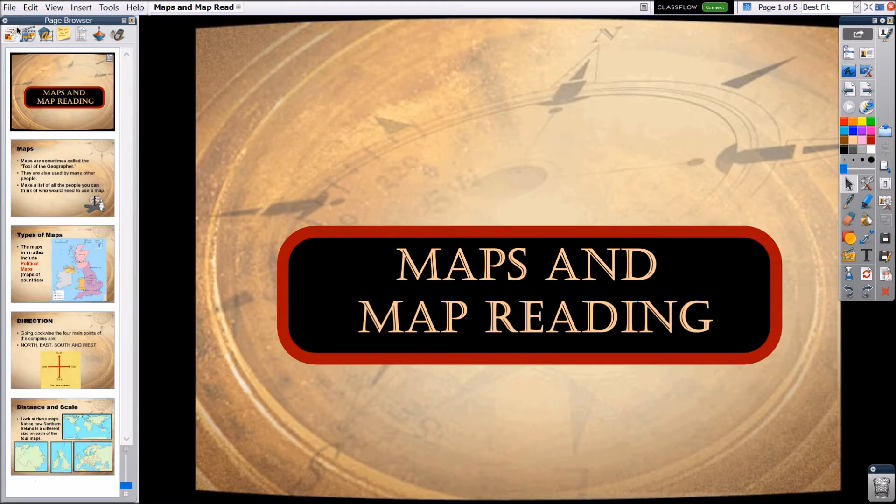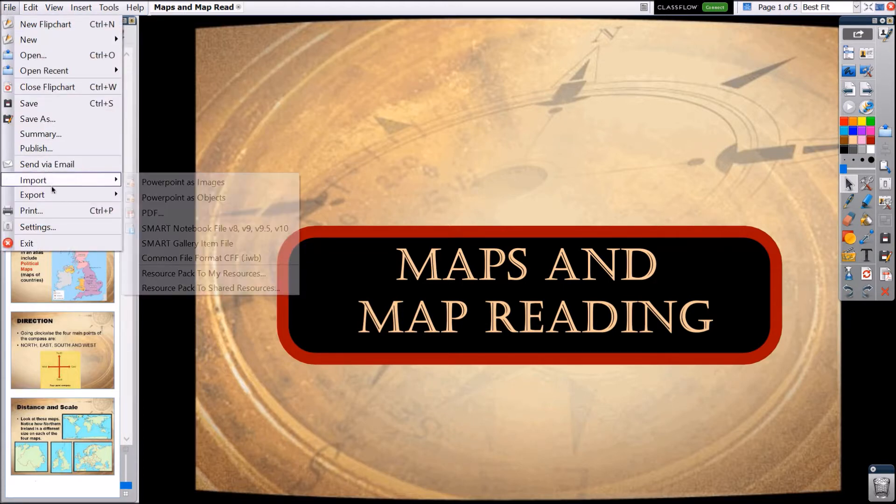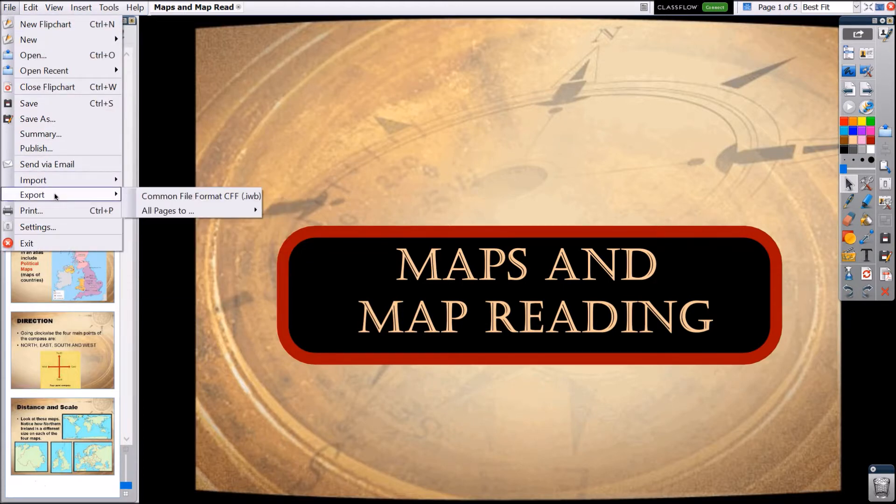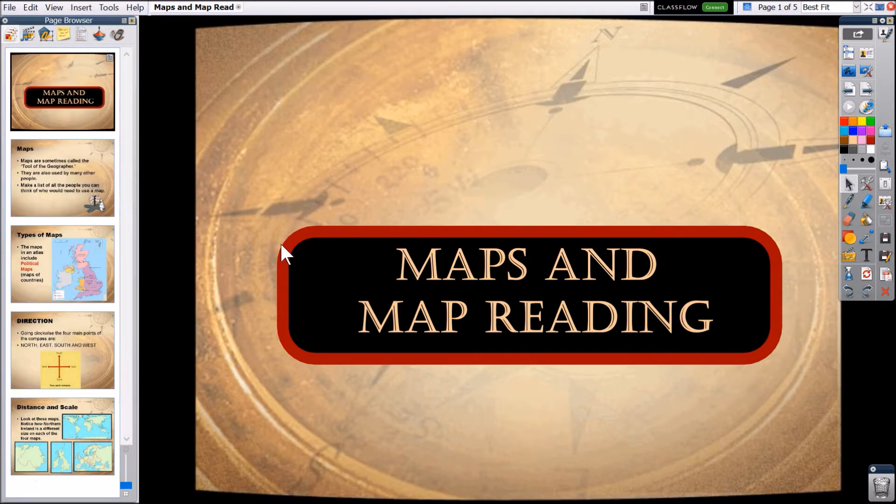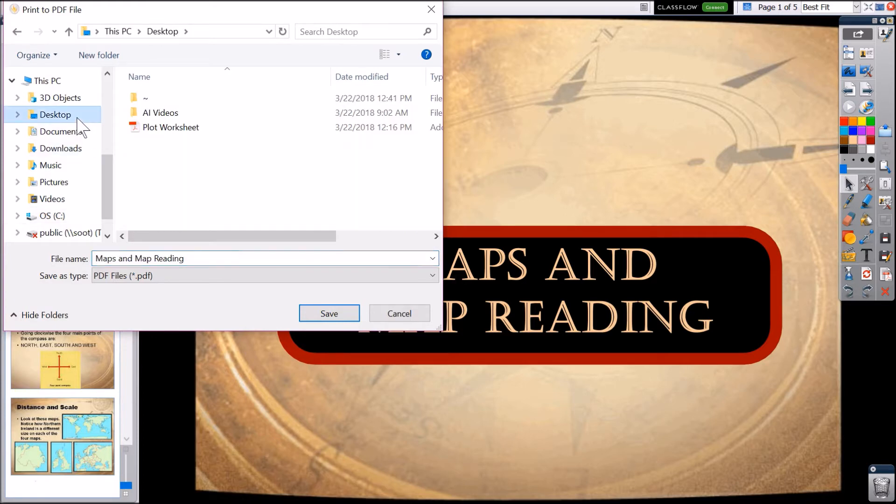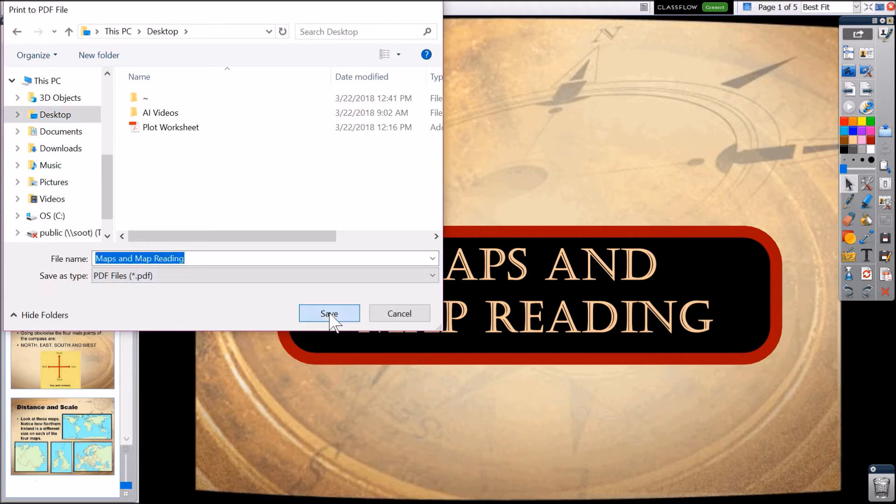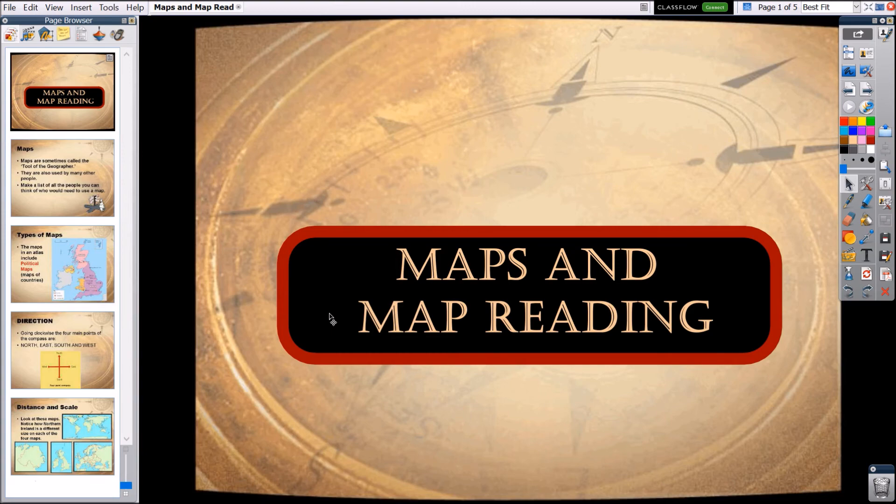Simply go to file, then export, select all pages to, and PDF. You'll be prompted to choose a destination on your device to save this PDF. You may change the name and when you're ready click Save. Now you can share your new PDF as you wish.